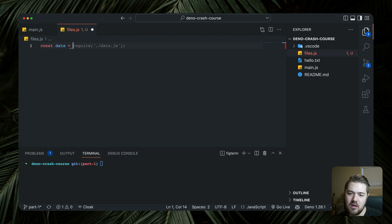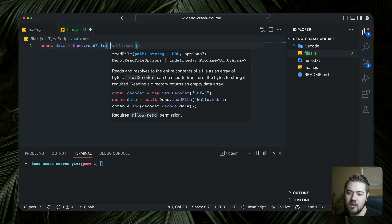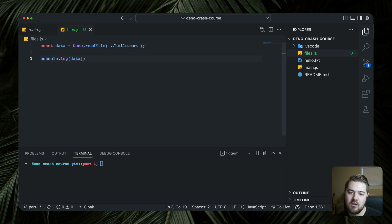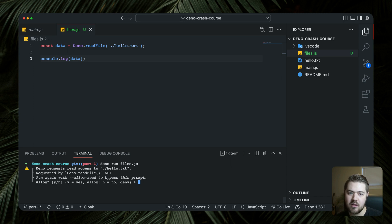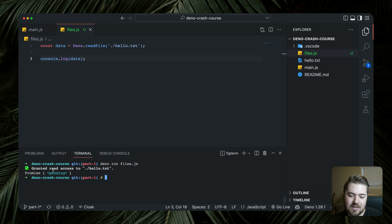We're going to do `const data` equals and to start, let's go ahead and read the hello.txt file that we had. So `Deno.readFile` — this just takes in a path, so we're going to do hello.txt. Let's log it and run `deno run files.js`. This is that prompt we saw in the last part where Dino is secure by default — it's going to ask if you're okay with it reading this file, since it doesn't automatically have permissions. We'll say yes, and it grants read access to hello.txt, but the result shows promise pending.